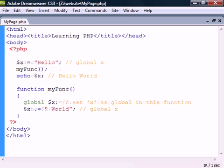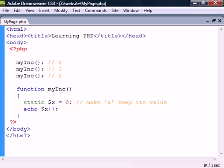Another useful keyword is static which makes the function remember the variable. A static variable exists only in a local function scope but it does not lose its value when the function ends. We can for example use this to make a counter.